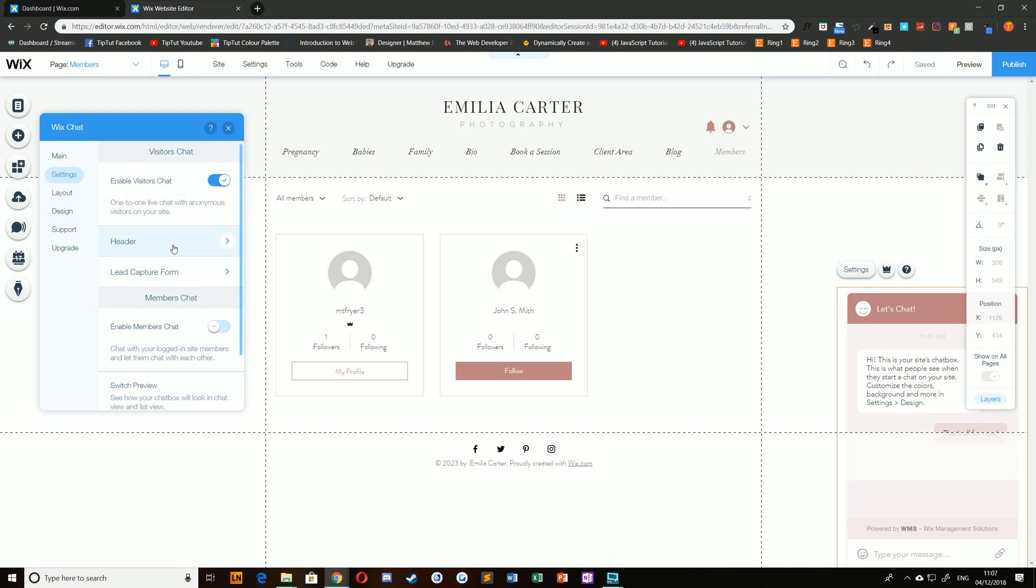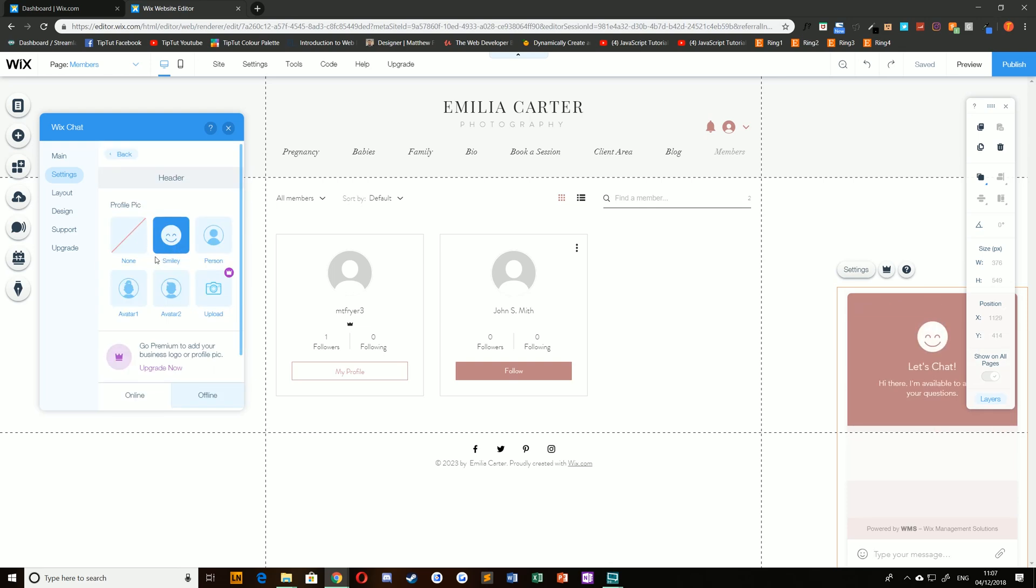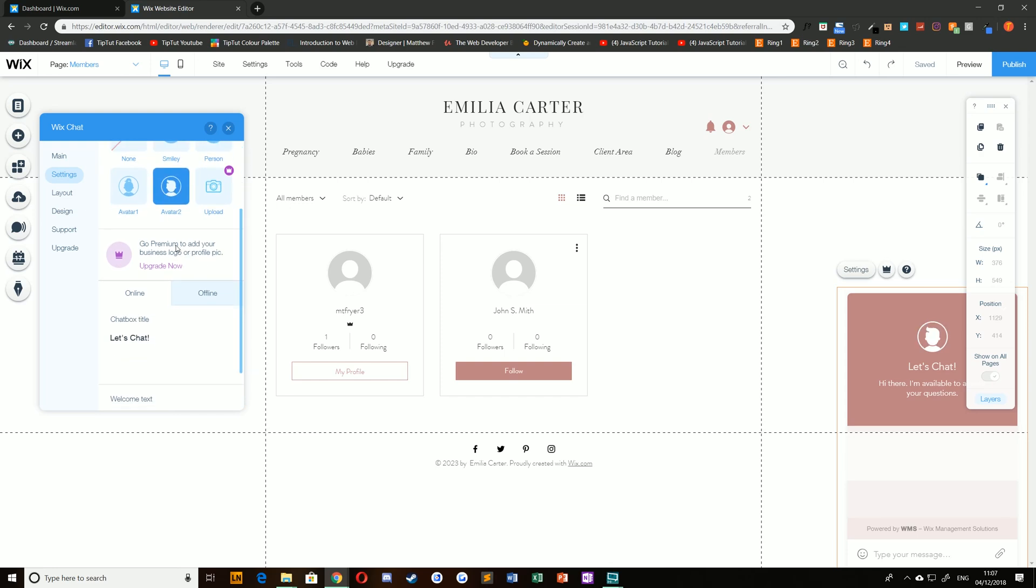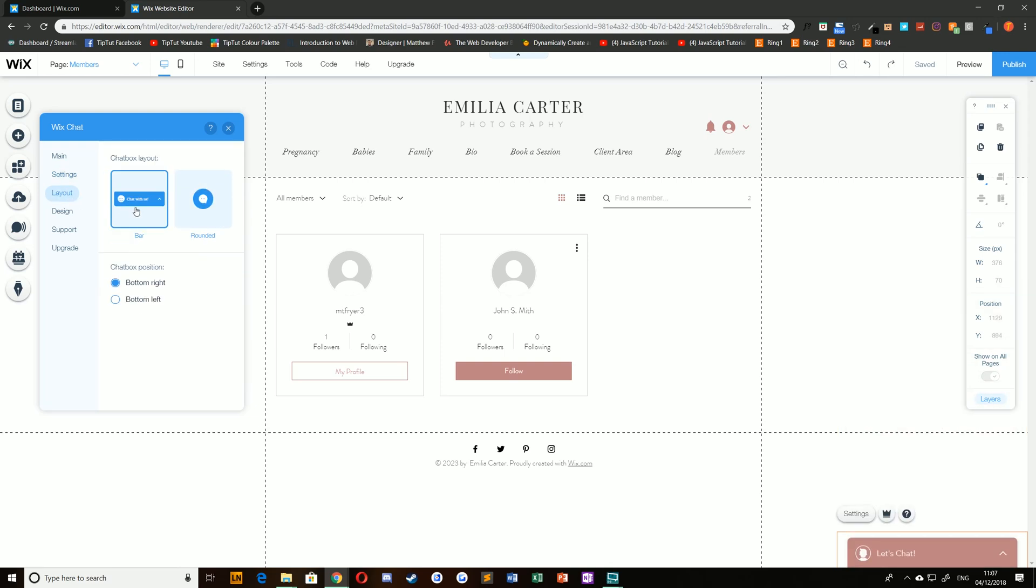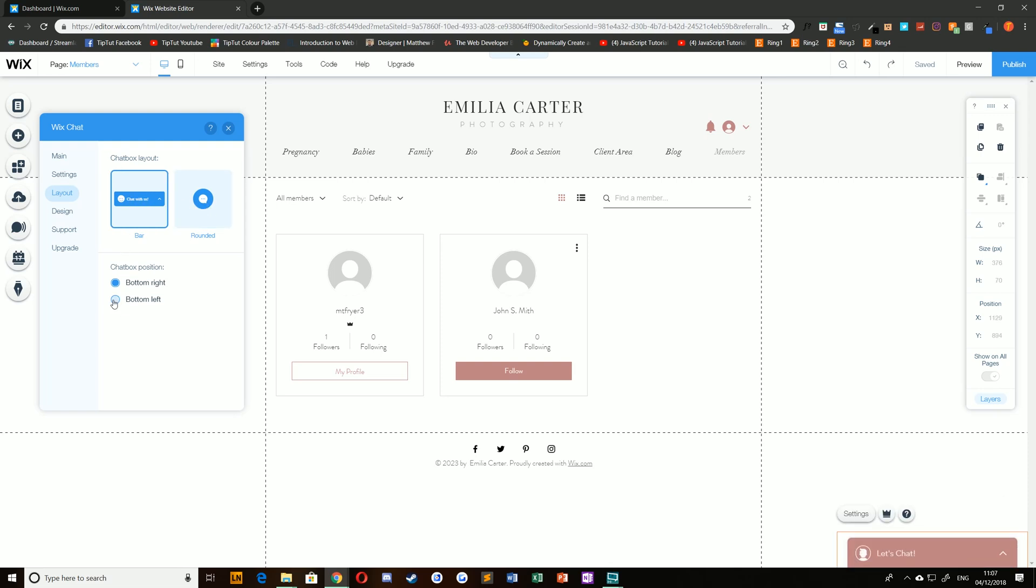You can change the header to a smiley face or a person icon. You can also choose the online or offline chat box title and change the layout—whether you'd like a rounded icon in the bottom right or a bar—and the positioning of that.